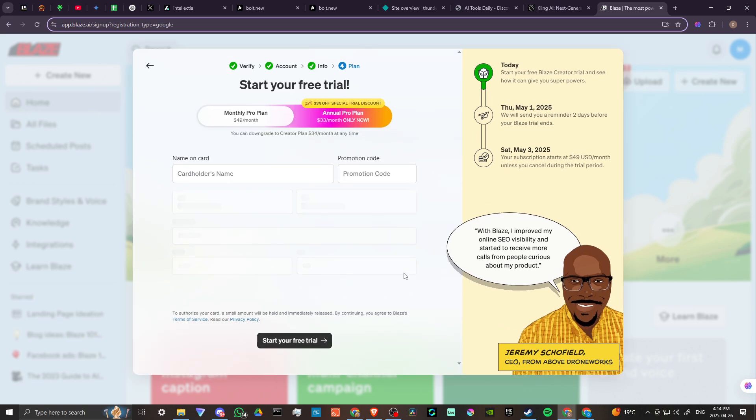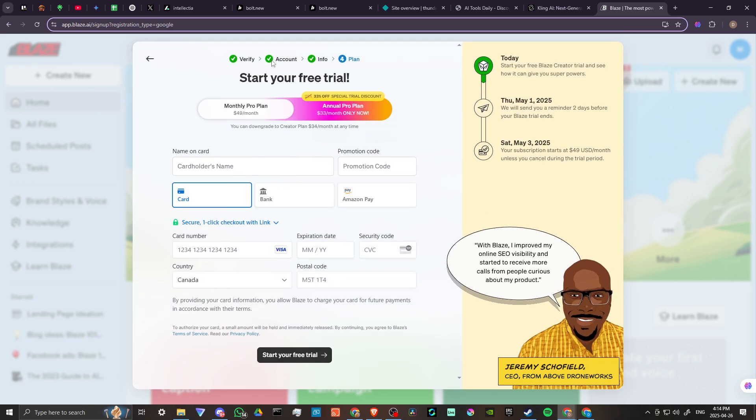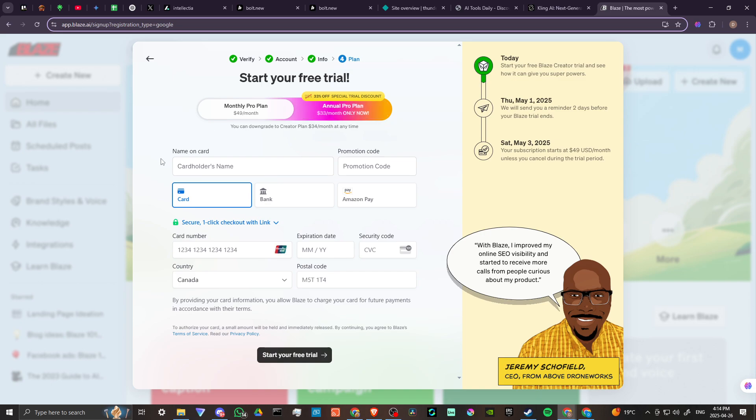In order to proceed we have the monthly pro plan $49 a month, we have the annual pro plan that works out to about $33 a month, and so you can see that in order to proceed we are going to need to enter in our credit card information.